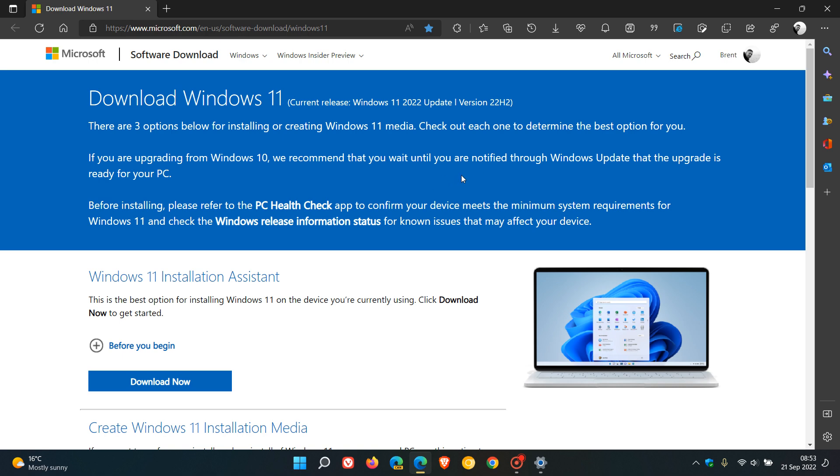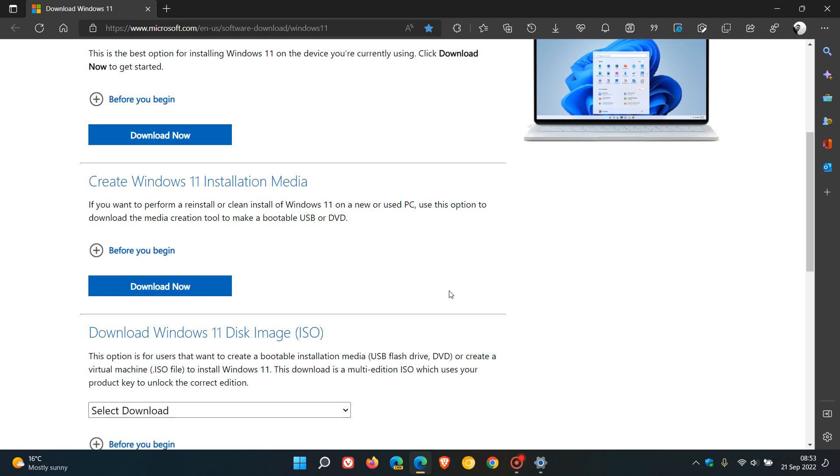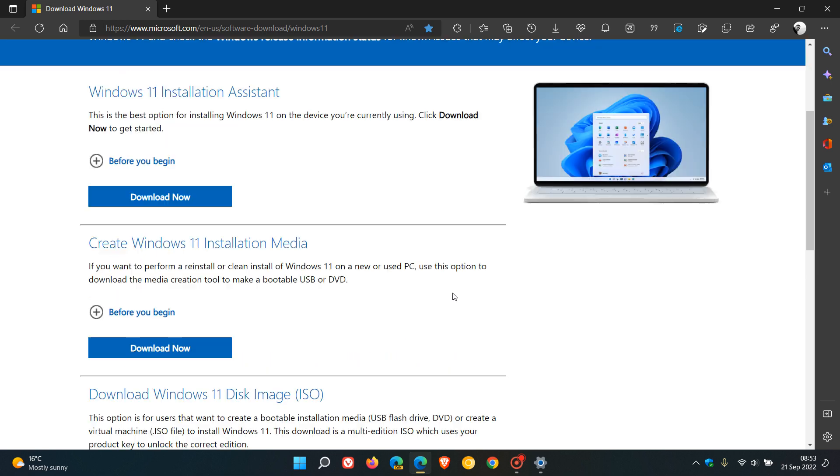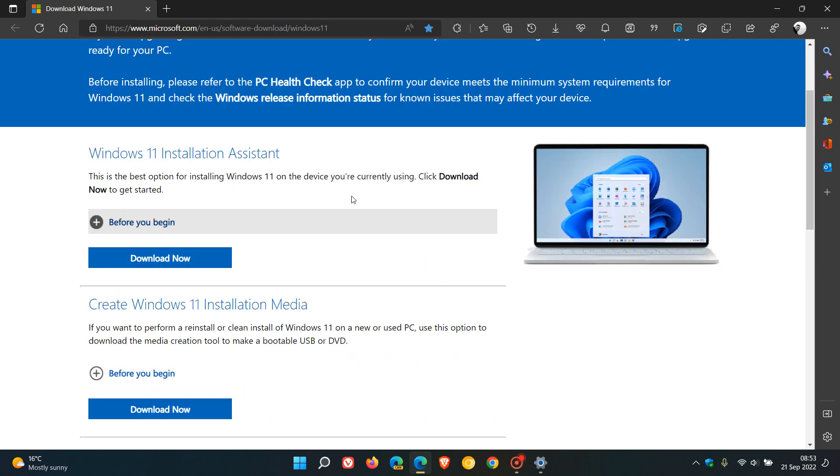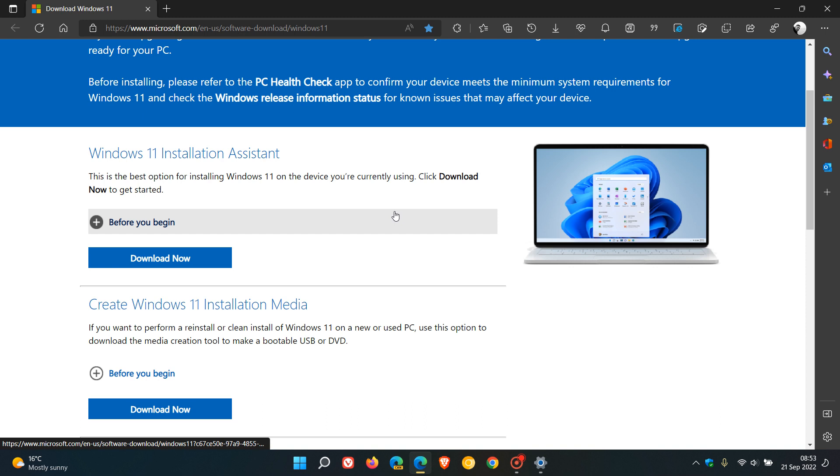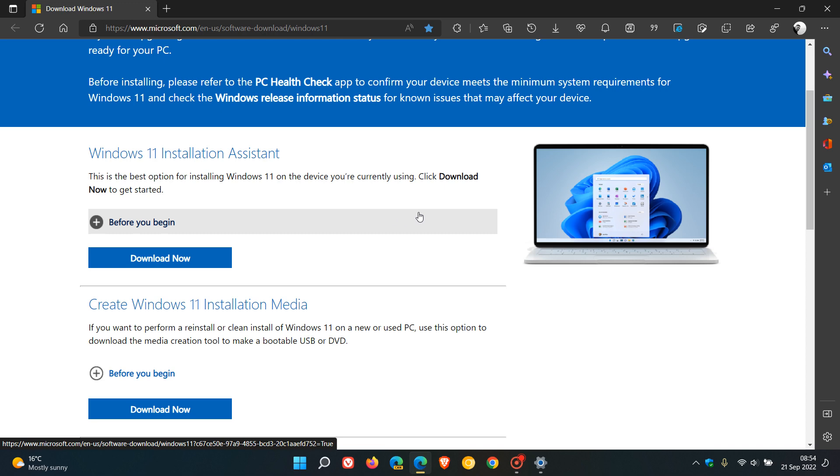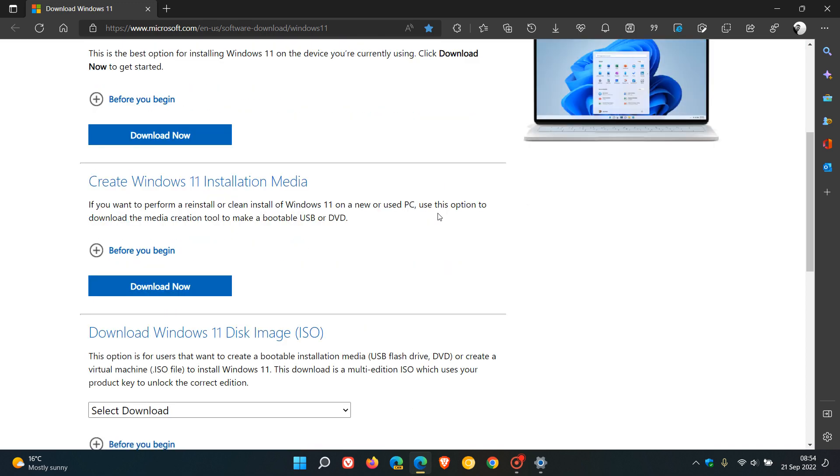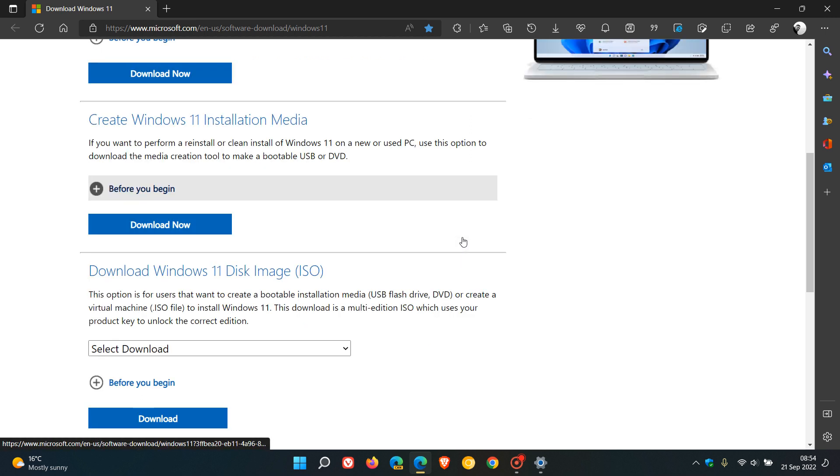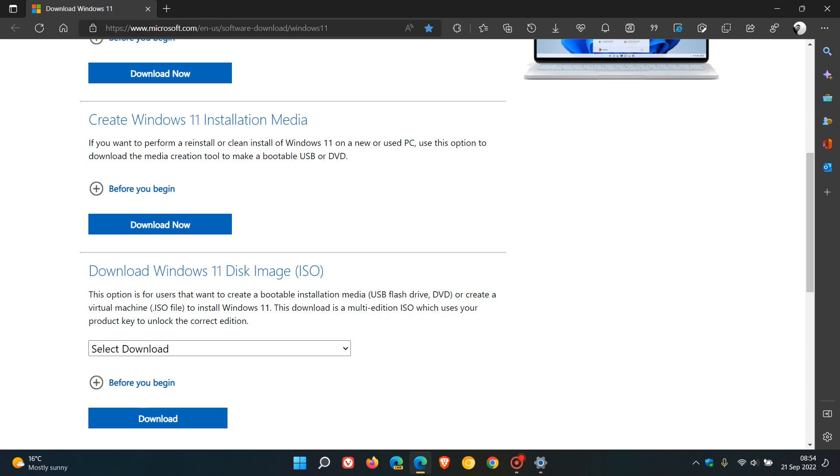You can use these three methods to download and force the update: the first being the Windows 11 installation assistant, that's the upgrade assistant, which I would suggest would be the next best option and that's what I would suggest; the Windows media creation tool; and you can download the ISO disk image.